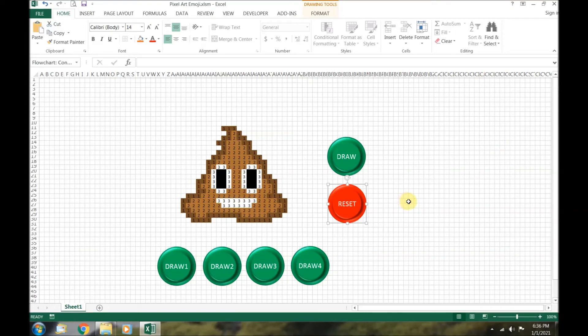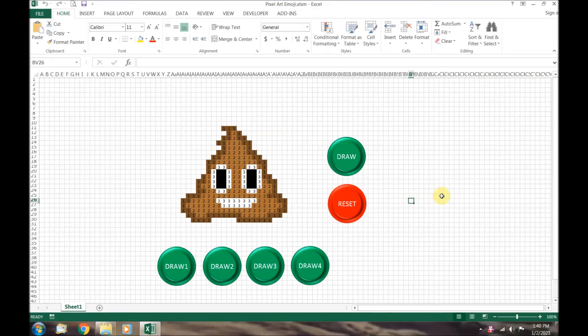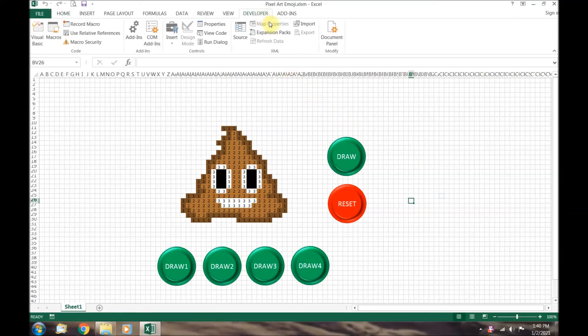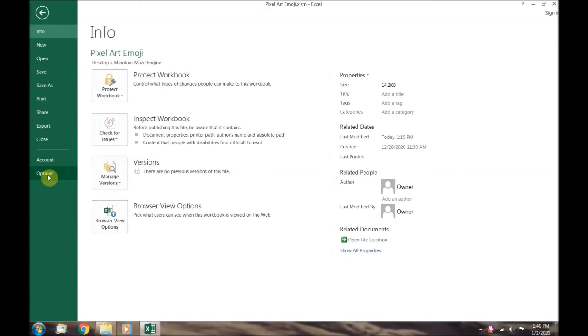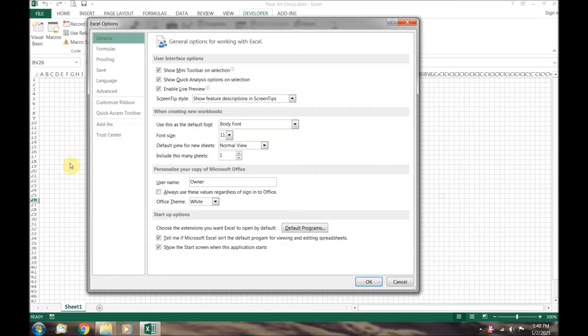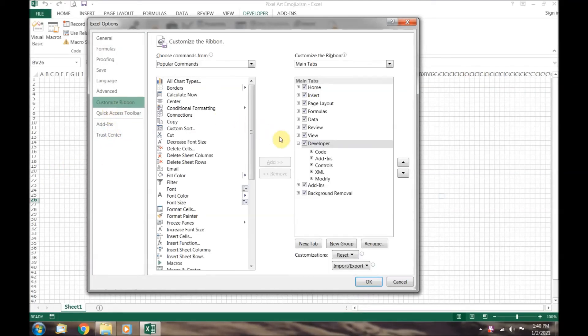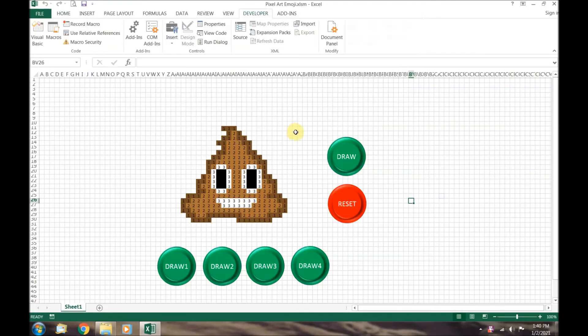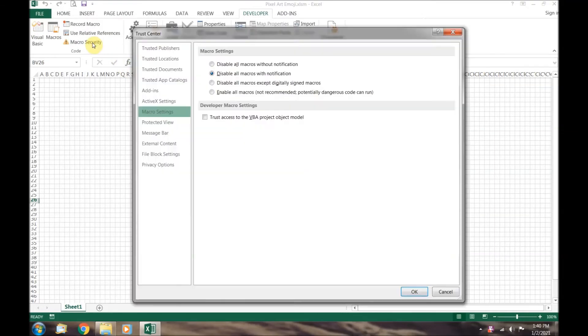Now let's dive into the code. We need to go to the developer tab. Now if your developer tab is not showing, you can view our video, enable VBA macros in Excel. You can also follow along and update your ribbon and set your macro security to enable your macros to function.